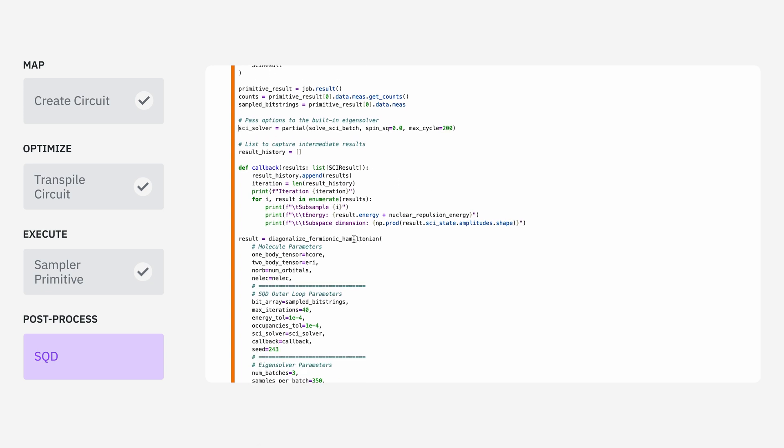Diagonalize fermionic Hamiltonian, which comes from the SQD Qiskit add-on. There's a lot of parameters to this function, but they break up into three groups. There's some inputs which specify parameters of our actual system.